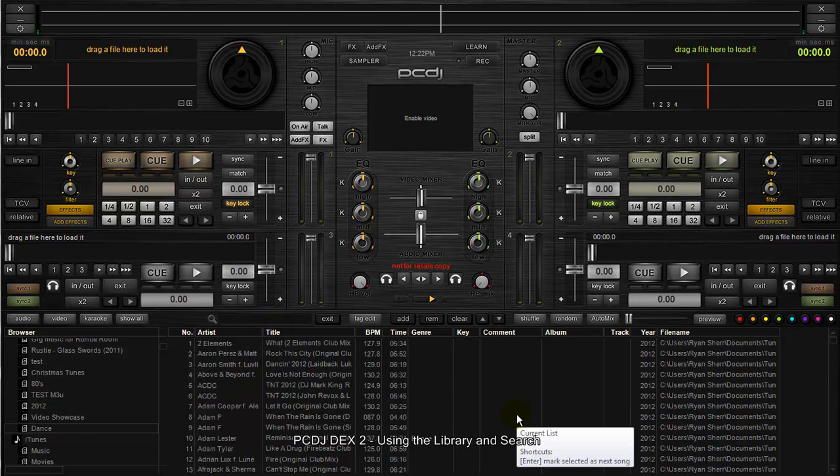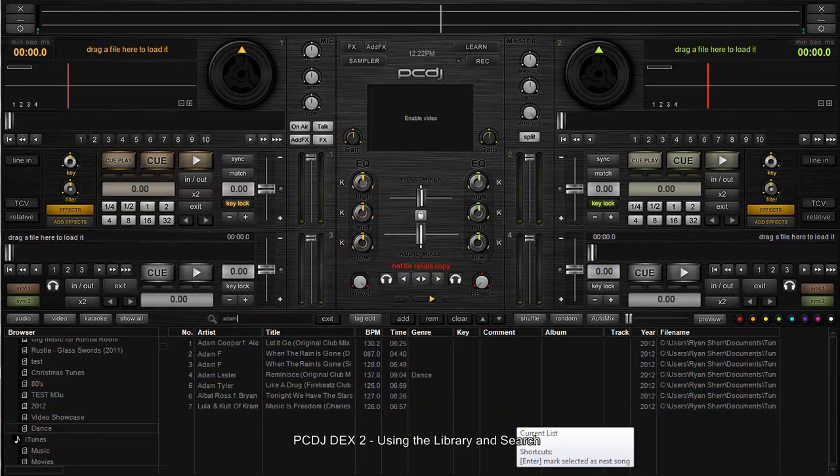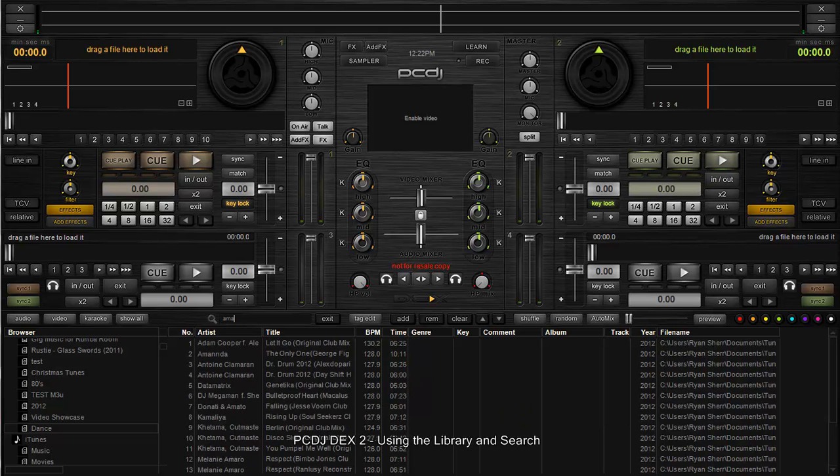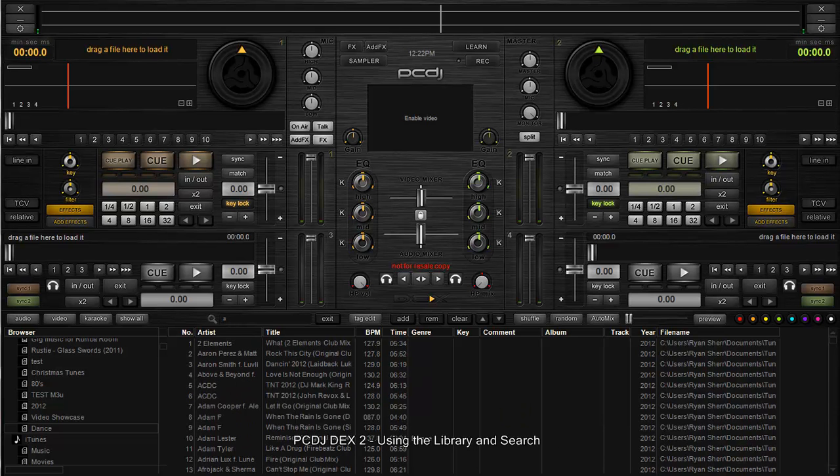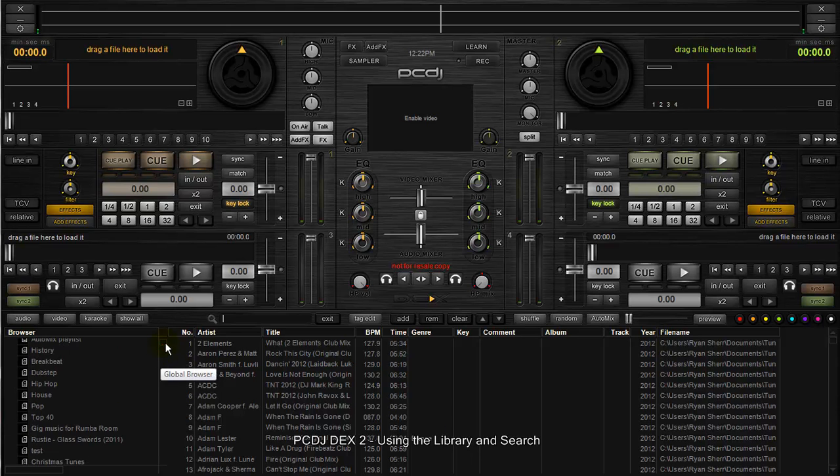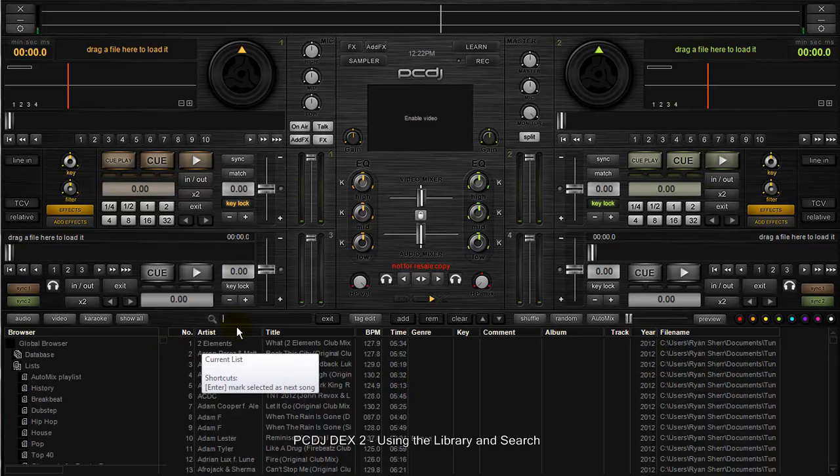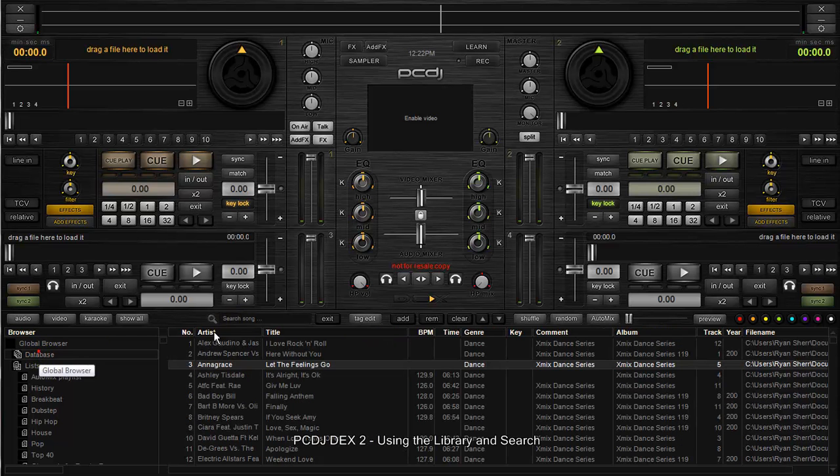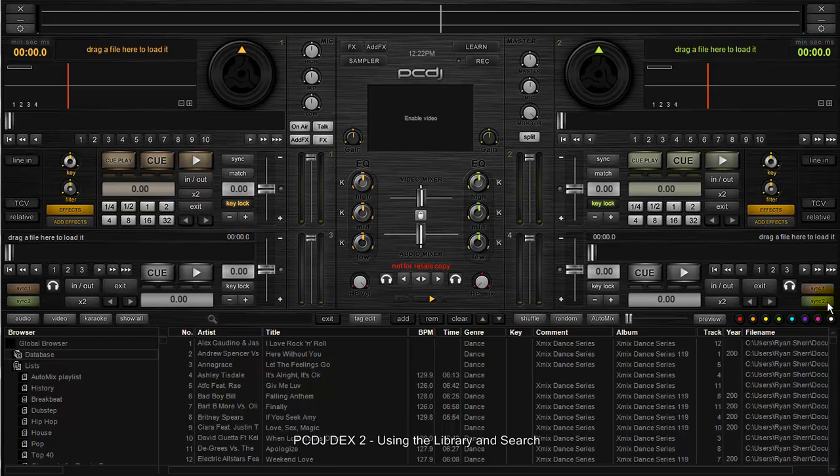When you do a search in the list, it works the same way - search as you type and so forth. The idea is that when you're in whatever list you're in, that's what it's going to search. If you're in this particular playlist and you do a search, it's only going to show you the results from that playlist. If you're in the database, that's your master list of all your files.